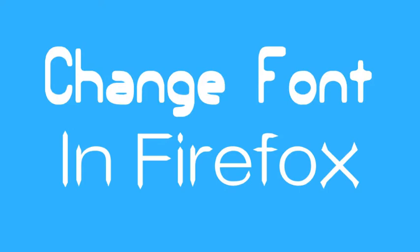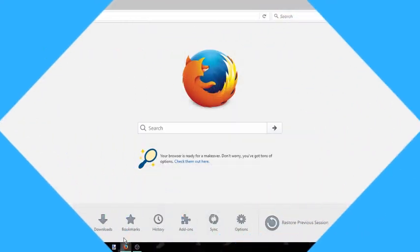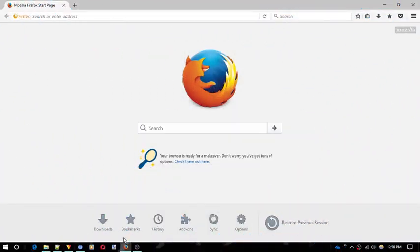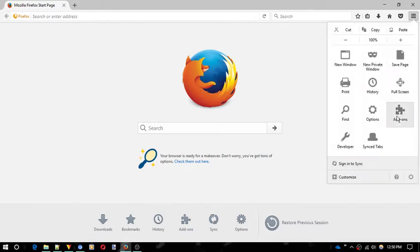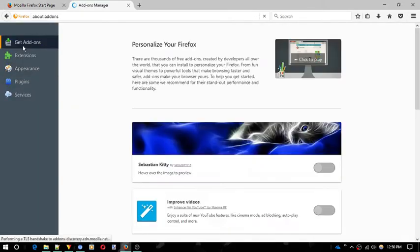To do this, we are going to use a free add-on called Themes Font and Size Changer. First of all, open the Mozilla Firefox and go to its add-on store.